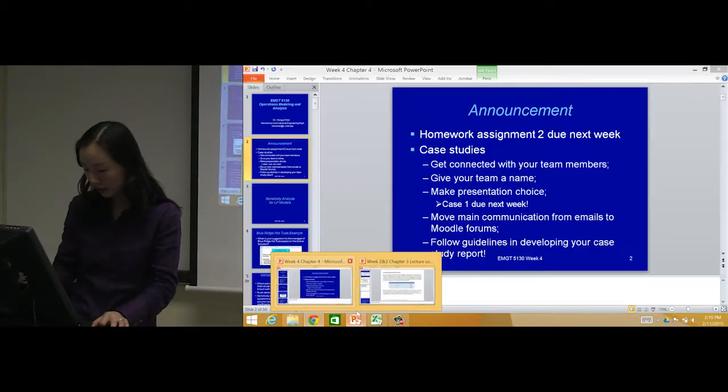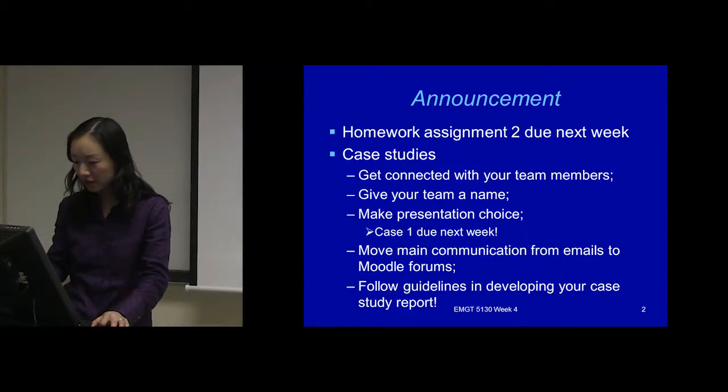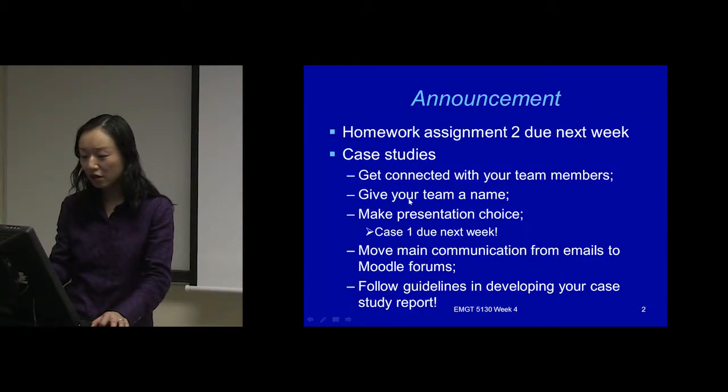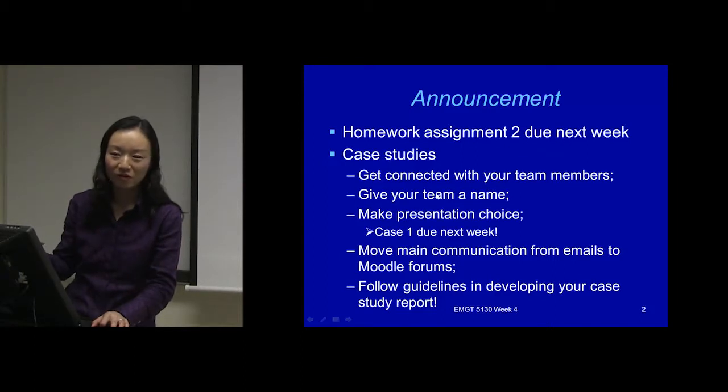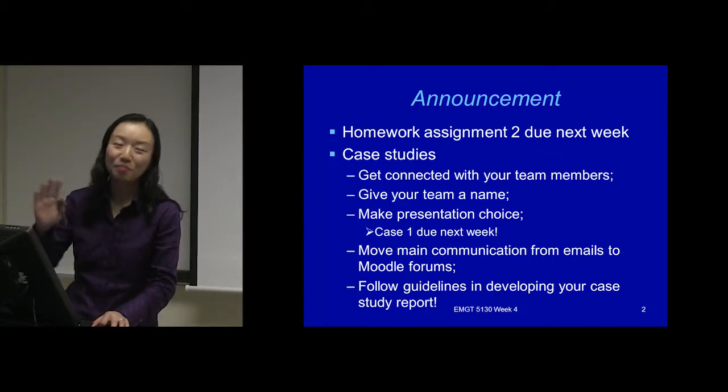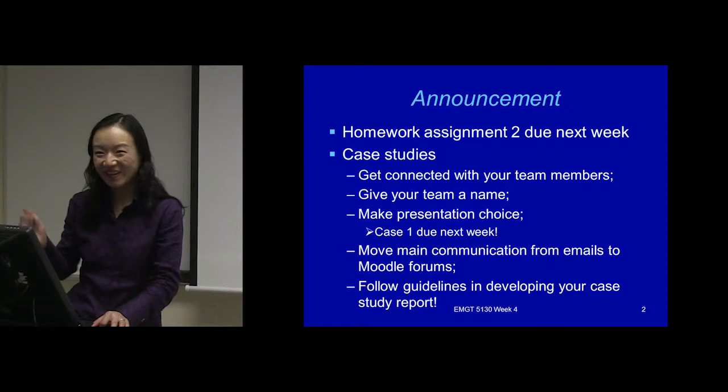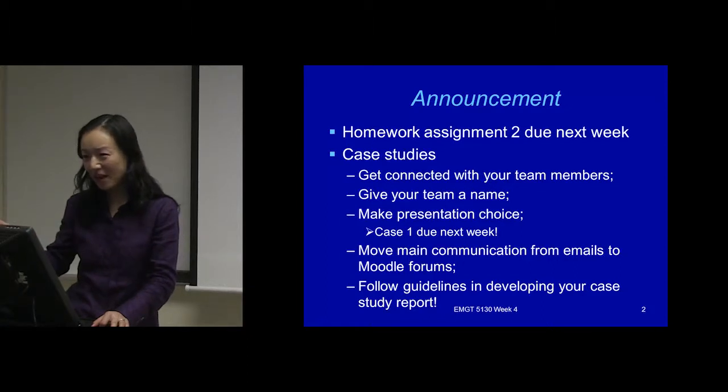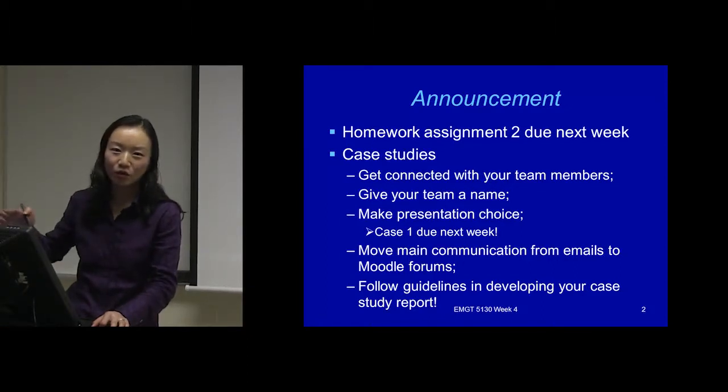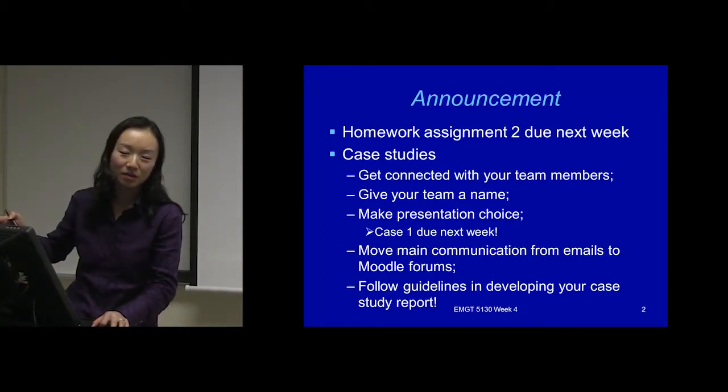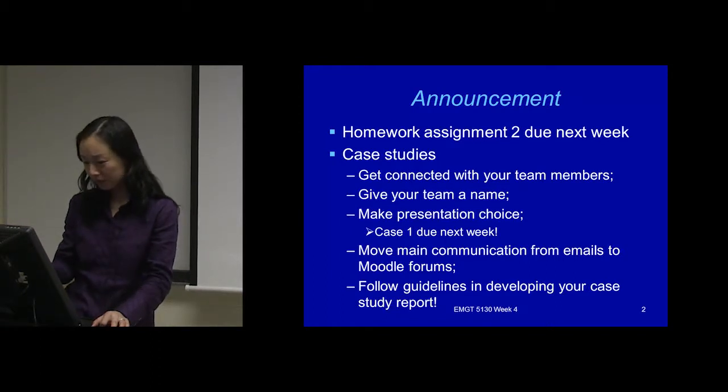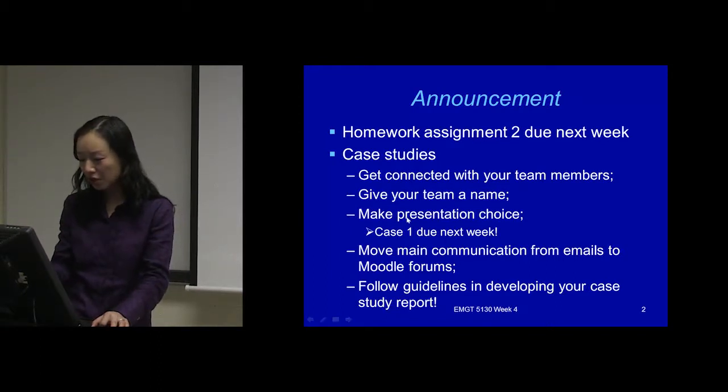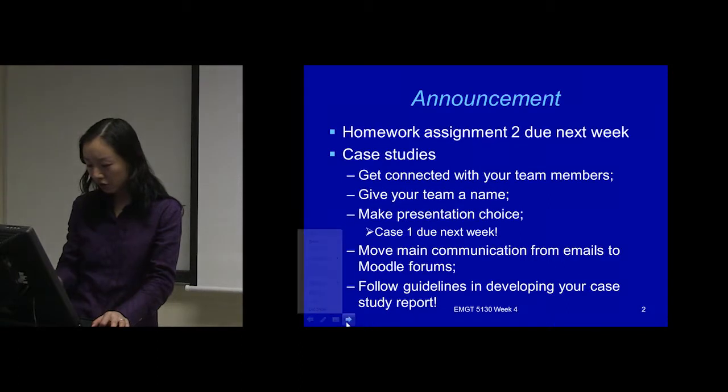Look back to this here - get connected, second, give your team a name. Give some meaningful name or any name you want, appropriate names. Give your team a name and later you will use this name for your team for all the team assignments throughout the semester.